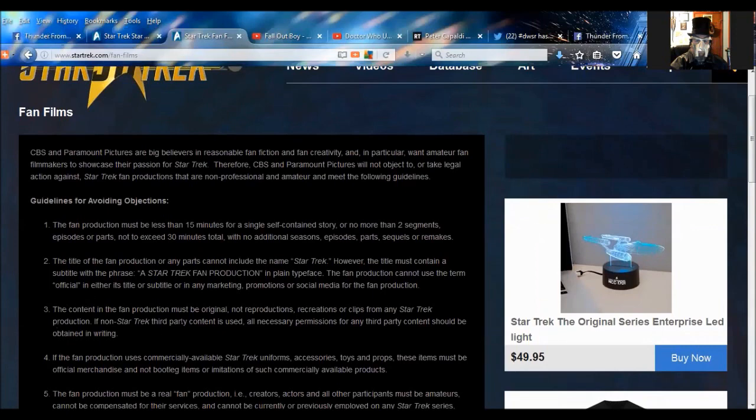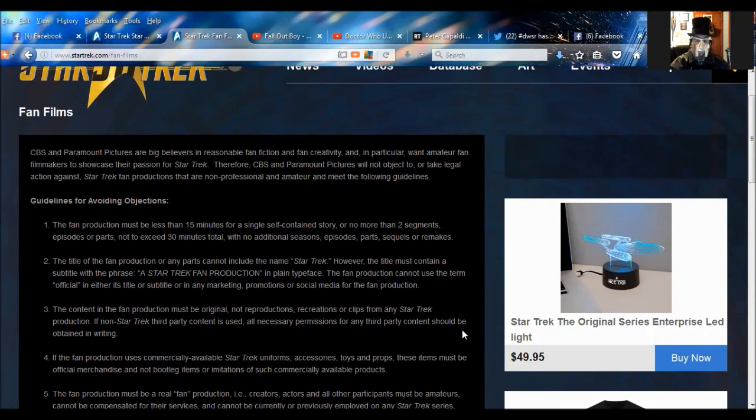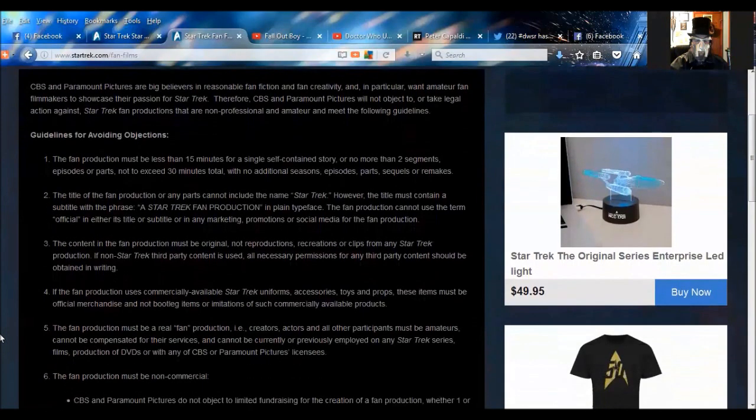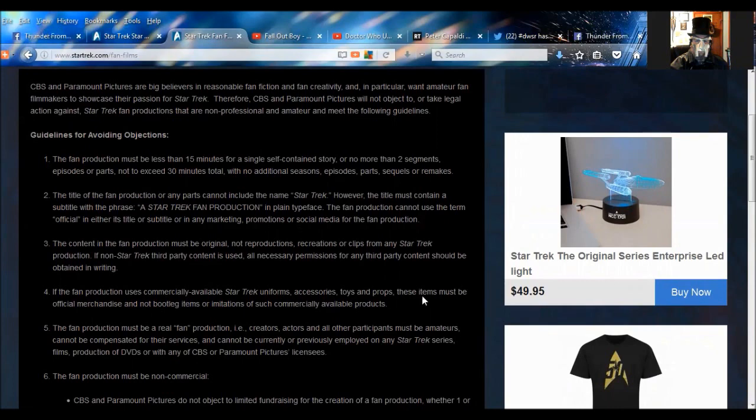Three, the content in the fan production must be original, not reproductions, recreations, or clips from any Star Trek production. There goes I don't know how many videos, little things they've done on Continues. Star Trek Continues I'm referring to. If non-Star Trek third-party content is used, all necessary permissions for any third-party content should be obtained in writing. Right there you might as well just toss out your money on the legal bullshit. If the fan production uses commercially available Star Trek uniforms, accessories, toys and props, these items must be official merchandise and not bootleg items or imitations of such commercially available products.